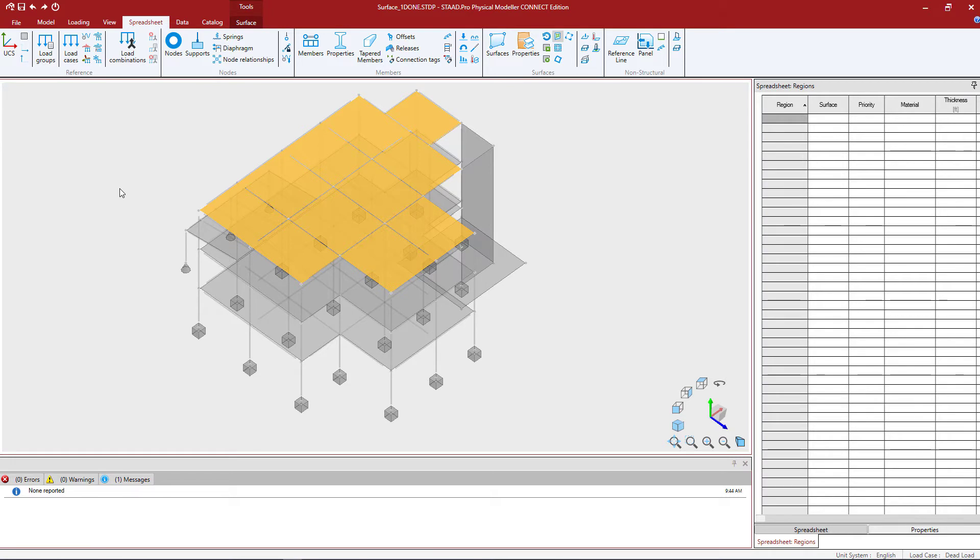Now if I also had grid intersections or nodal coordinates that defined the region area, I can just start creating the region. For my particular model, I don't have nodal coordinates that define the boundary yet, so I'm going to use a different tool.